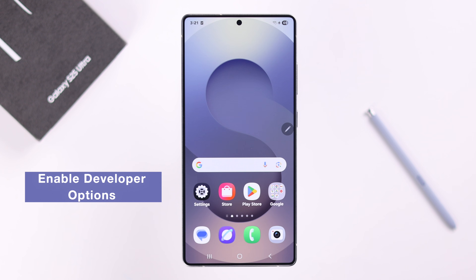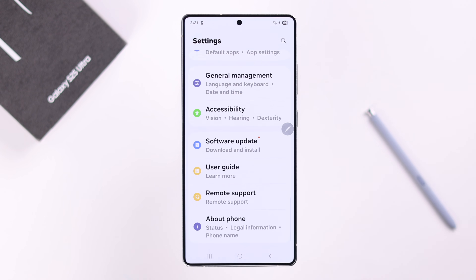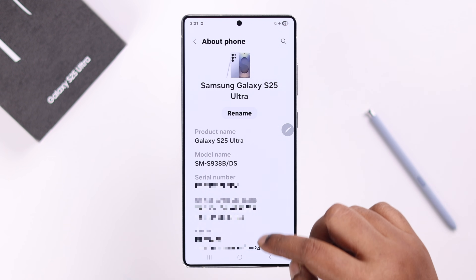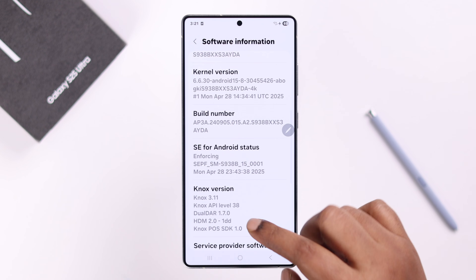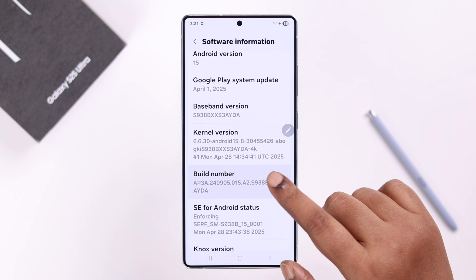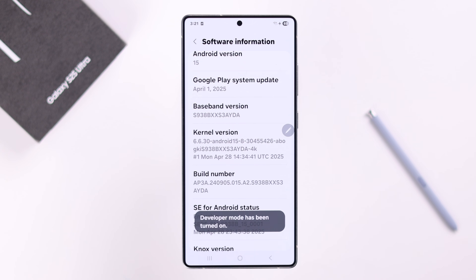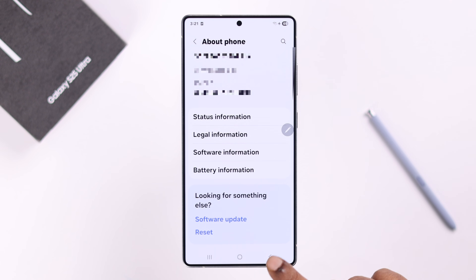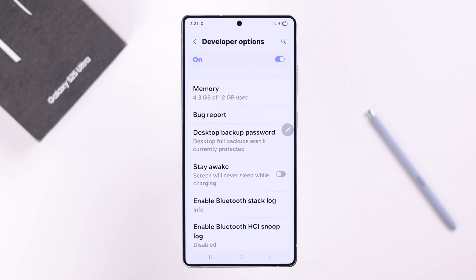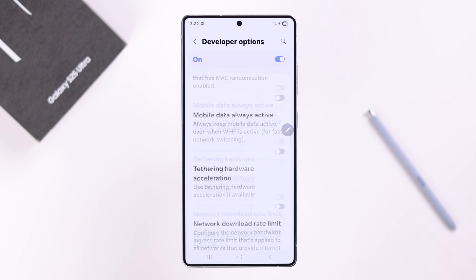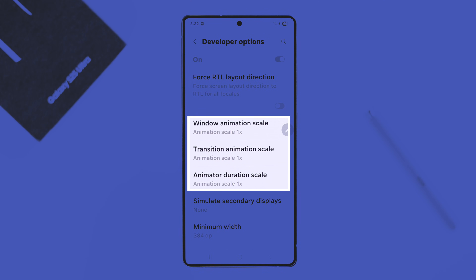Next, we're going to explore some Developer Options settings. To enable them, open Settings, scroll to the bottom to About Phone, scroll down to Software Information, and tap on Build Number seven times. If there's any pop-up, just press OK. Go back to the Settings dashboard and right under About Phone you'll find Developer Options.